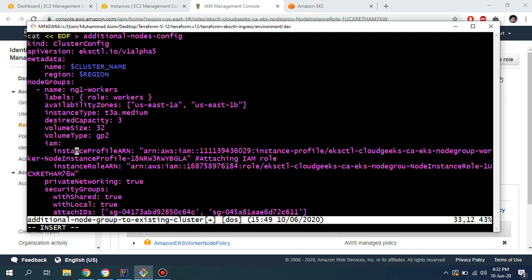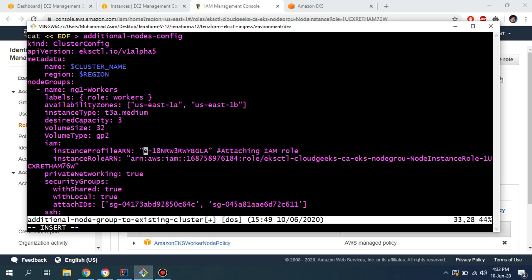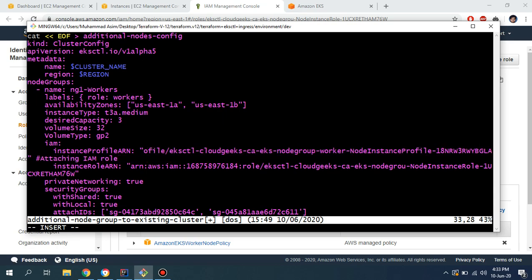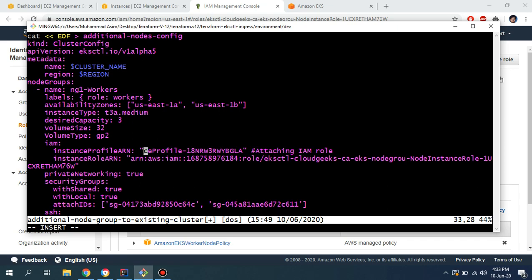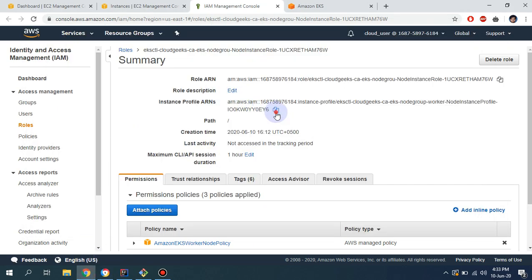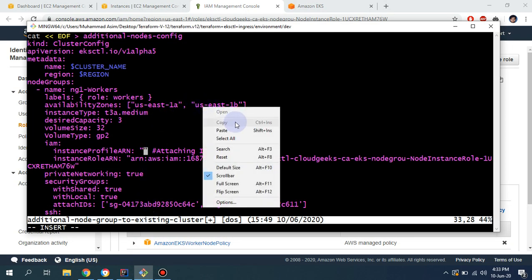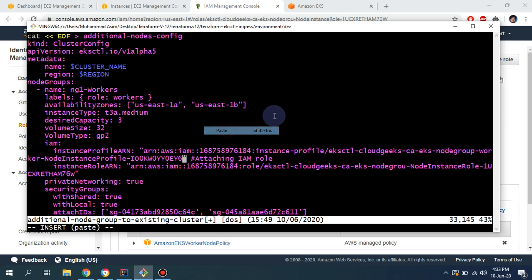Now I'm going to update the instance profile ARN. I'll remove the existing instance profile ARN, copy the new instance profile ARN, and simply paste it here. This is the instance profile ARN — done.